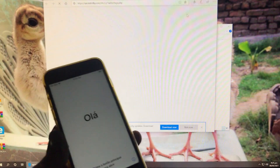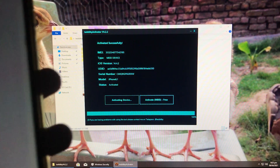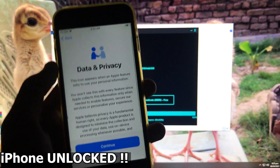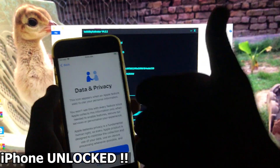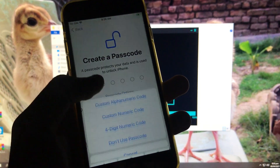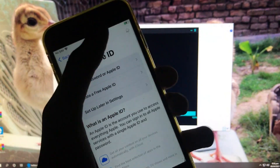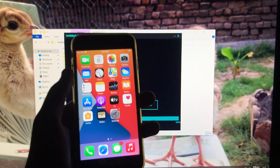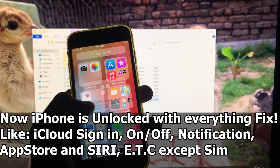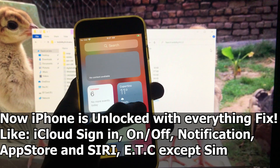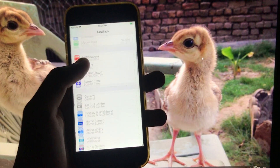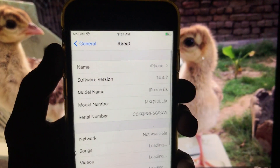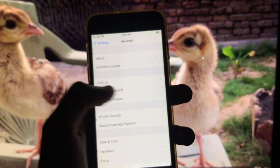Now we have to click on OK. After some setups, I'll show you that my iPhone is successfully unlocked. As you can see, my iPhone is successfully unlocked and everything is fixed in it, except the SIM.